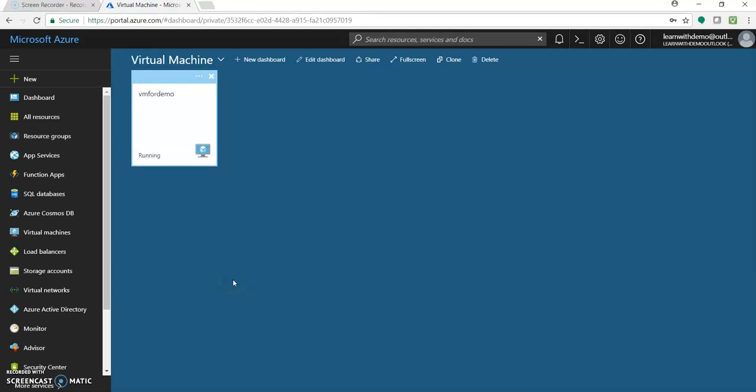Hello, I am Kasam Sheikh and welcome to my channel. So today in this video will be a continuation of my earlier video of creating a Windows Azure virtual machine.